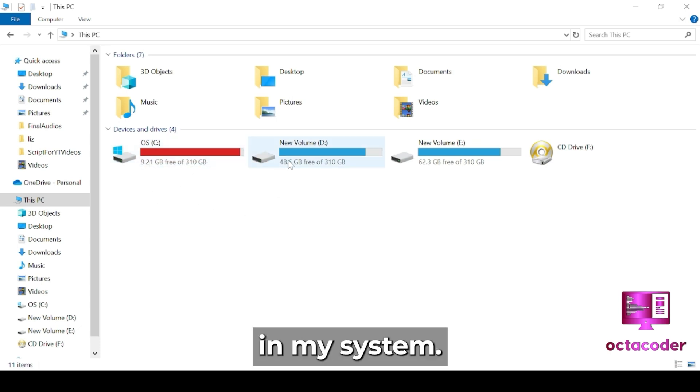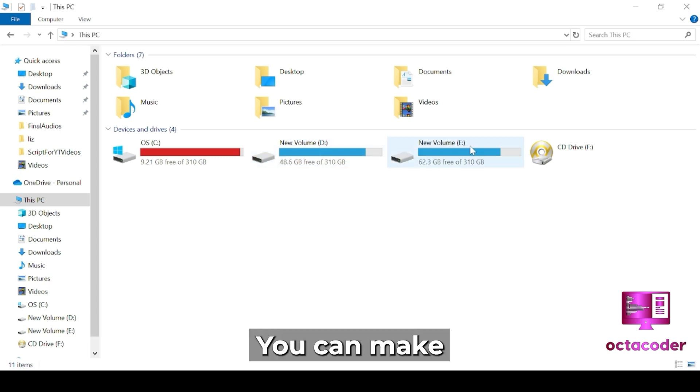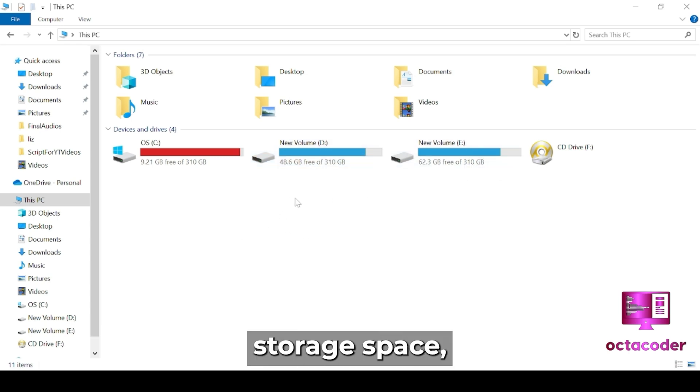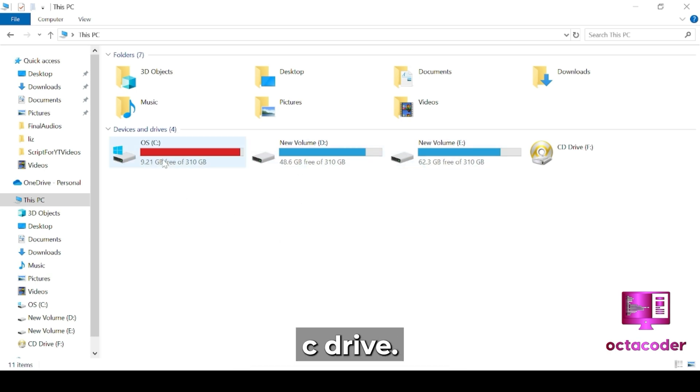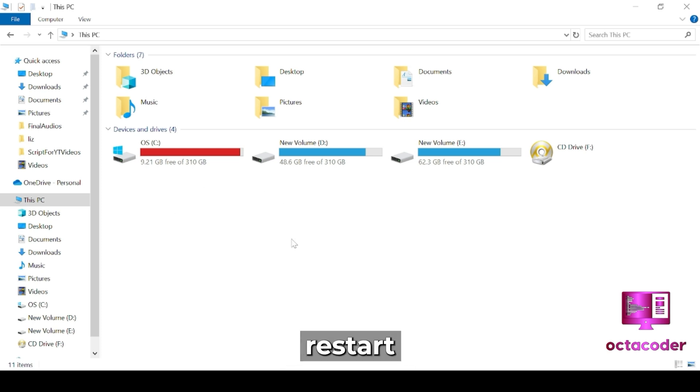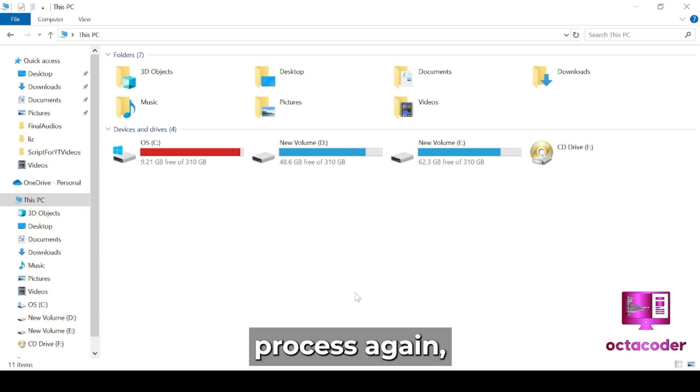Nowadays most laptops have only one C drive and you install everything on the C drive. Don't do that. So create a new drive. Like I have in my system—like D drive, E drive. You can make as much as you want according to your storage space. So always make at least two drives. Don't install everything on the C drive.